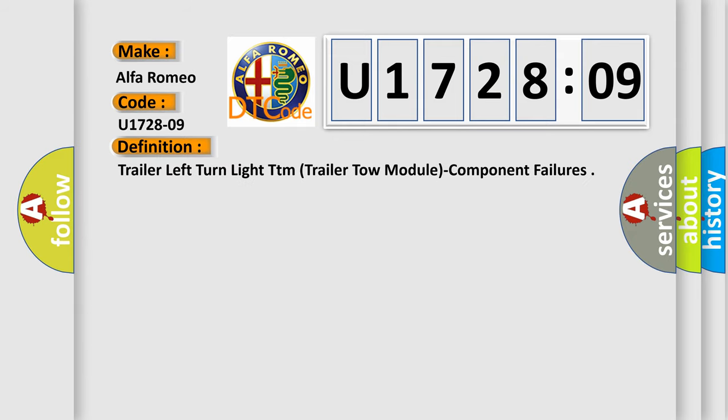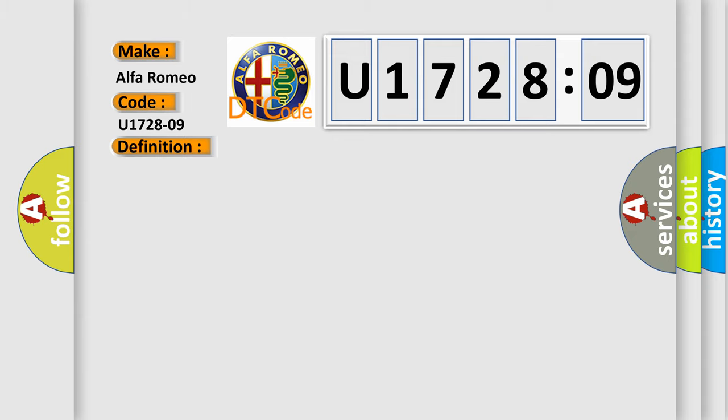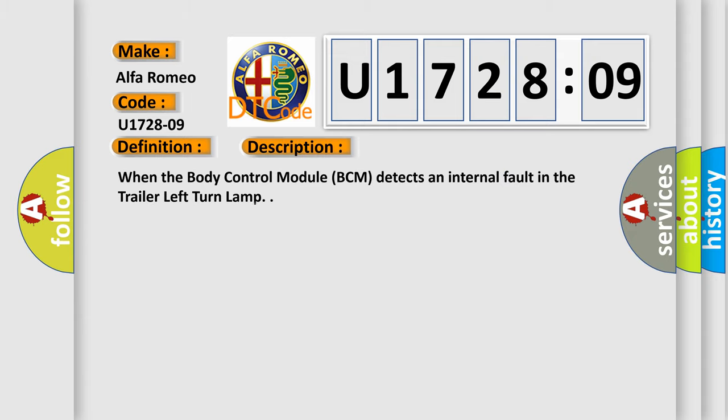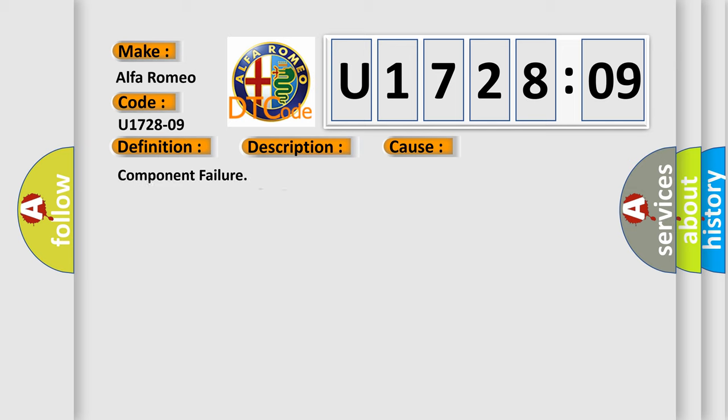The basic definition is: Trailer left turn light TTM trailer tow module component failures. And now this is a short description of this DTC code. When the body control module BCM detects an internal fault in the trailer left turn lamp.